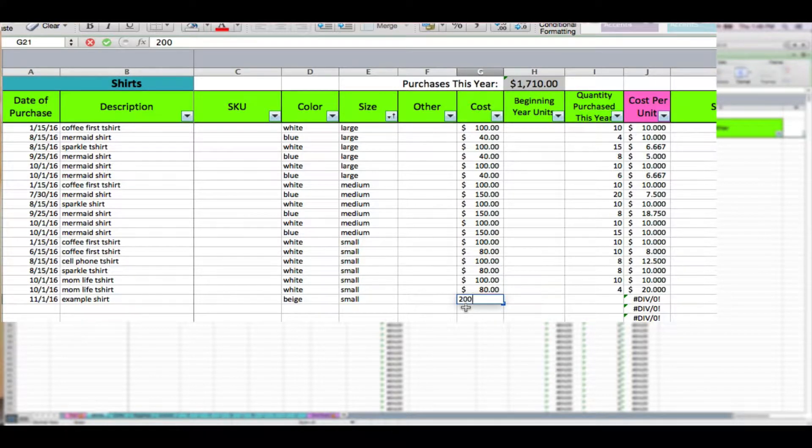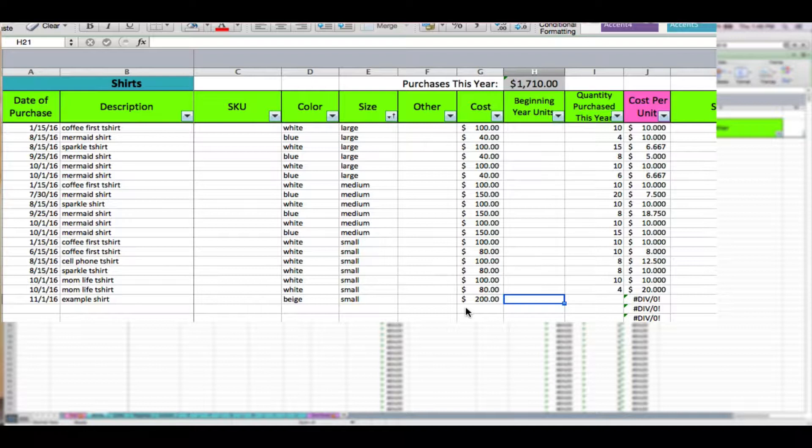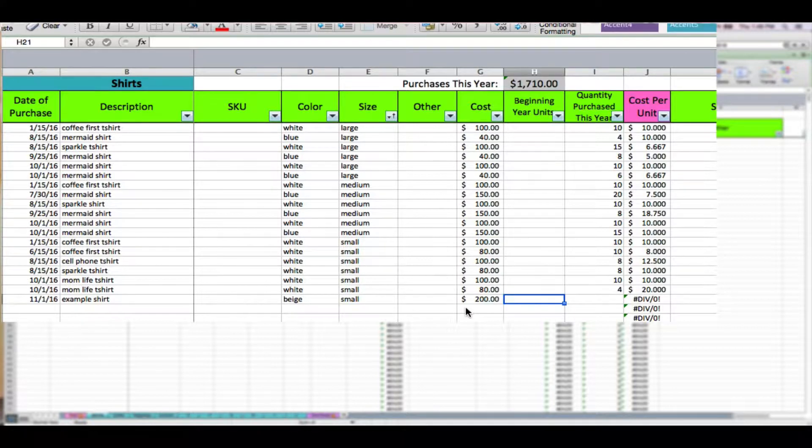Beginning units we are going to leave blank because we did not have these units at the beginning of the year. This column is going to make sense for other purposes later for your year-end closeout.